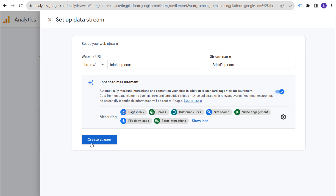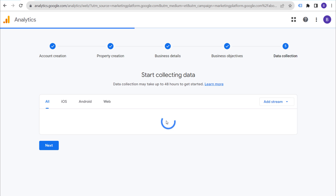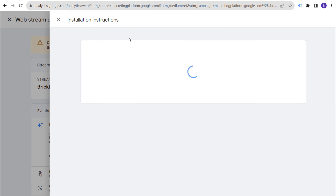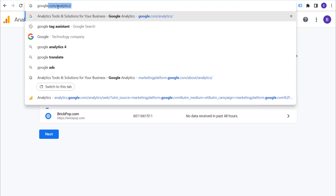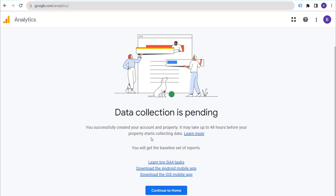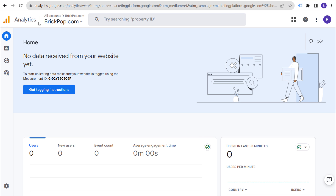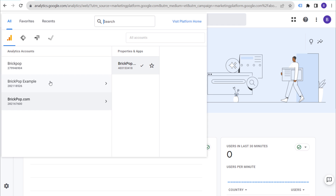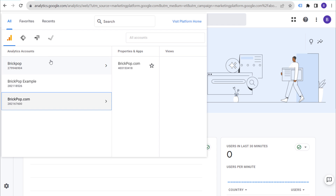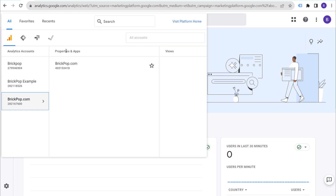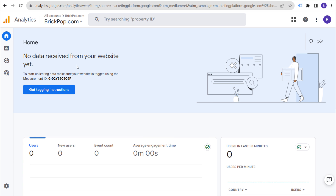When we set this up, it's called a web stream — slightly different terminology than before, but at this point we're ready to install Google Analytics 4. Our property is completely set up. Instead of installing it right this second, we'll click the X to exit and continue to home. In your Google Analytics 4 account you'll see your analytics accounts, then your properties and apps — brickpop.com. We know it's a web stream because we have the .com there. Now we need to actually install Google Analytics 4.